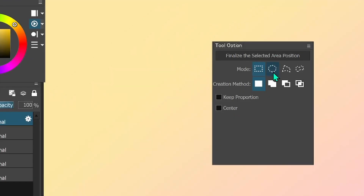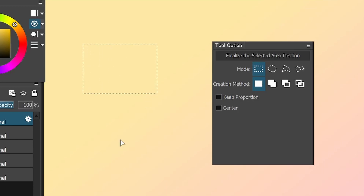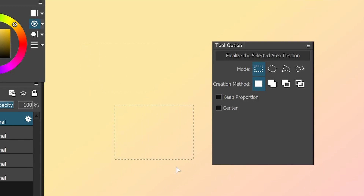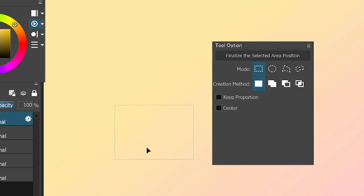The first thing is the creation methods. If you have the first one selected, that means when you make a selection and then make another selection, the selection you made before is going to disappear. So each time you make a new selection, only that selection is valid.